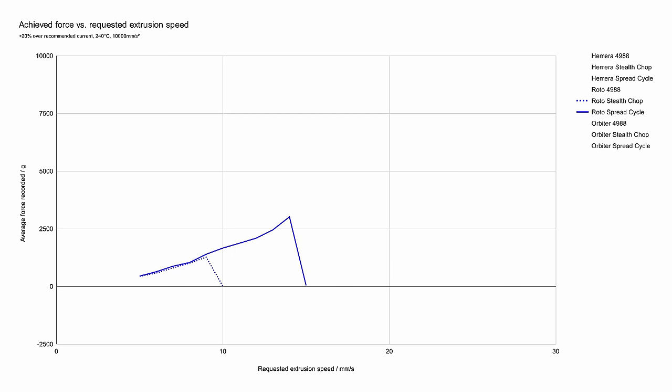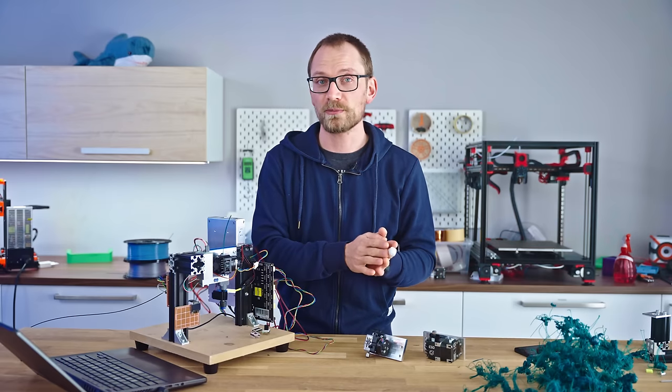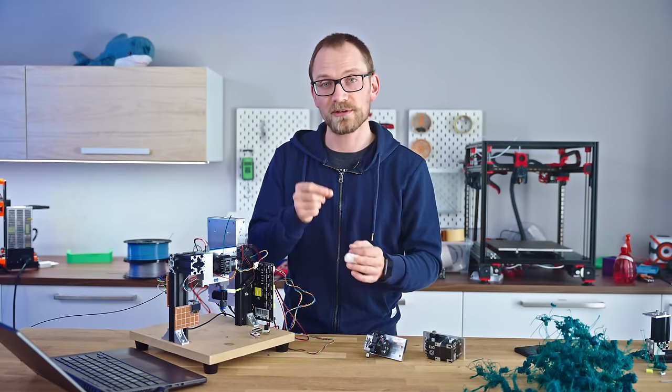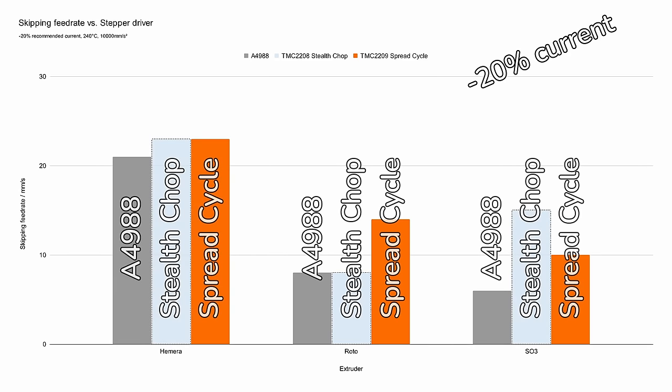But really only on the Roto. The Smart Orbiter 3 is already influenced less by Stealth Chop, and the Hemera really doesn't care. So, these seem to behave quite differently on each of these drivers. There is still a hard limit of 12 millimeters a second of filament feedrate on the Roto specifically, all these other ones didn't have that hard limit.